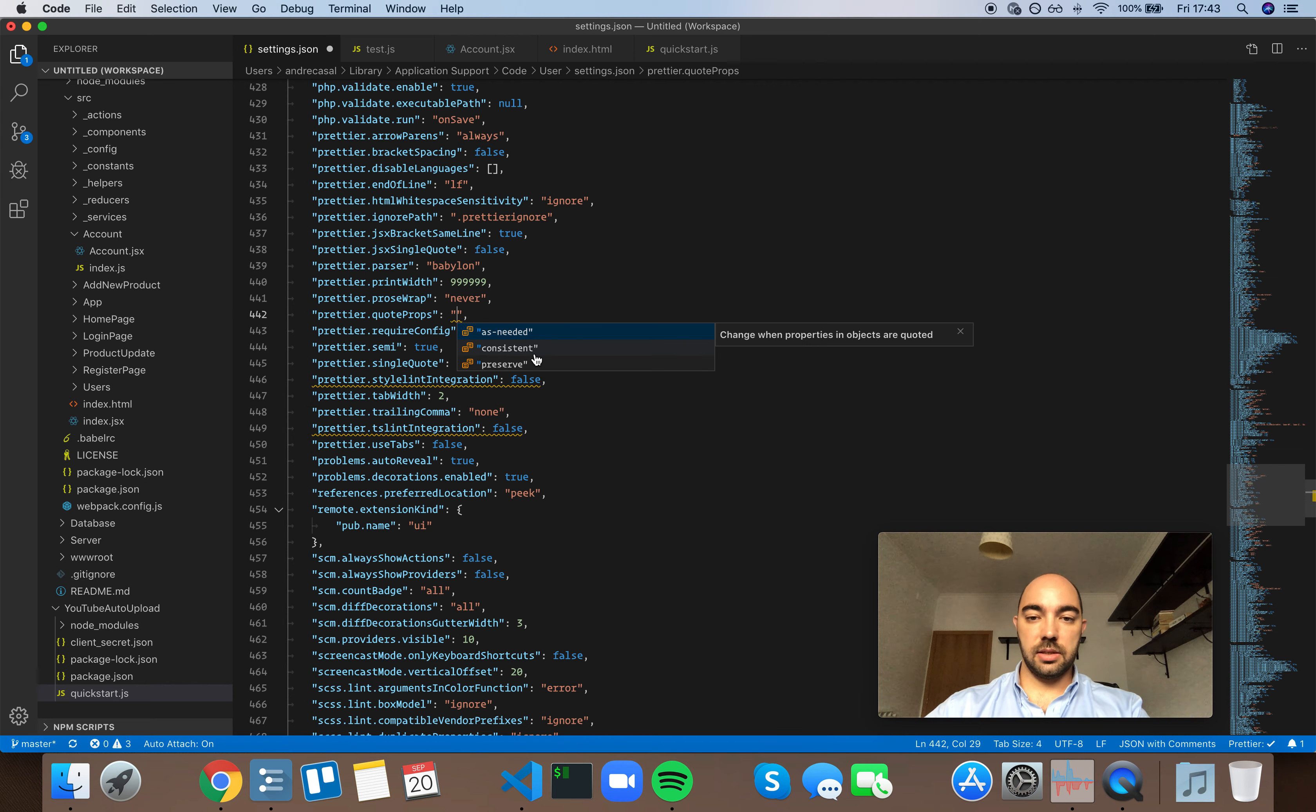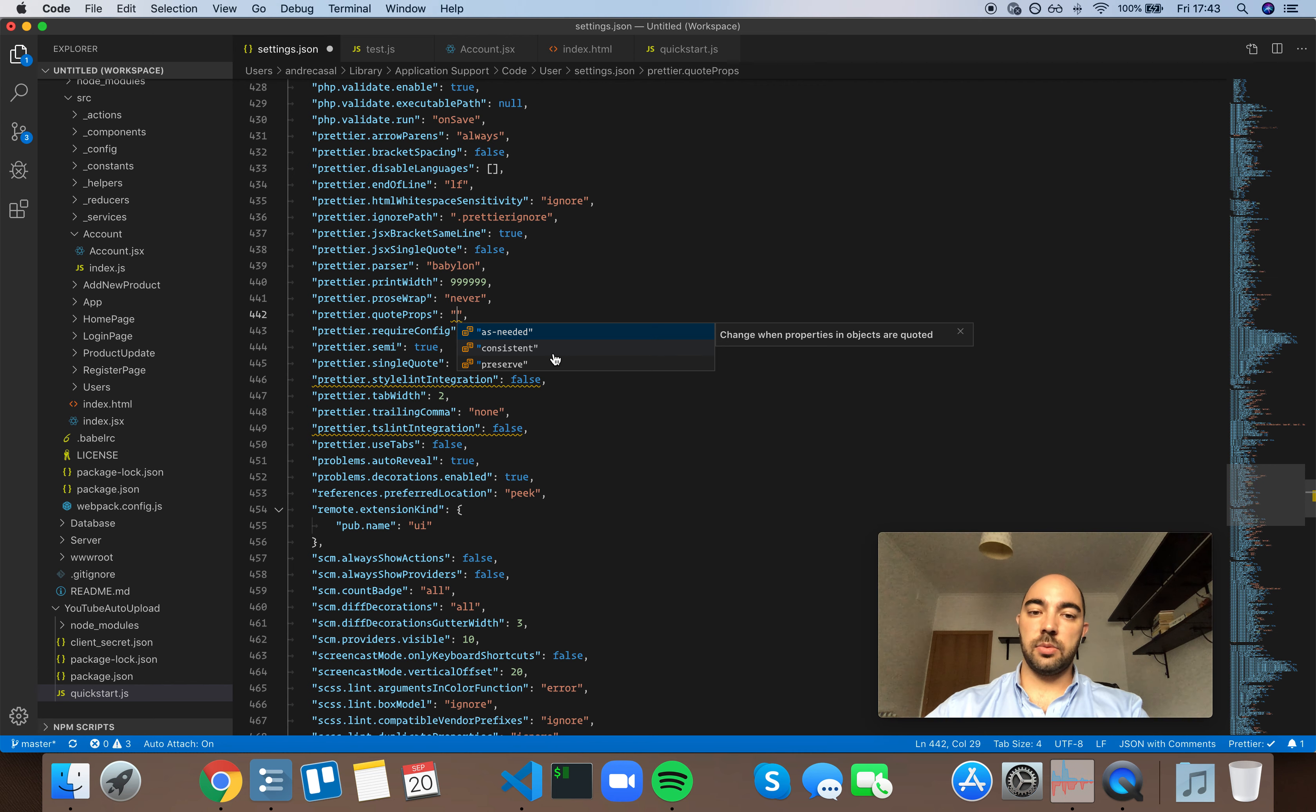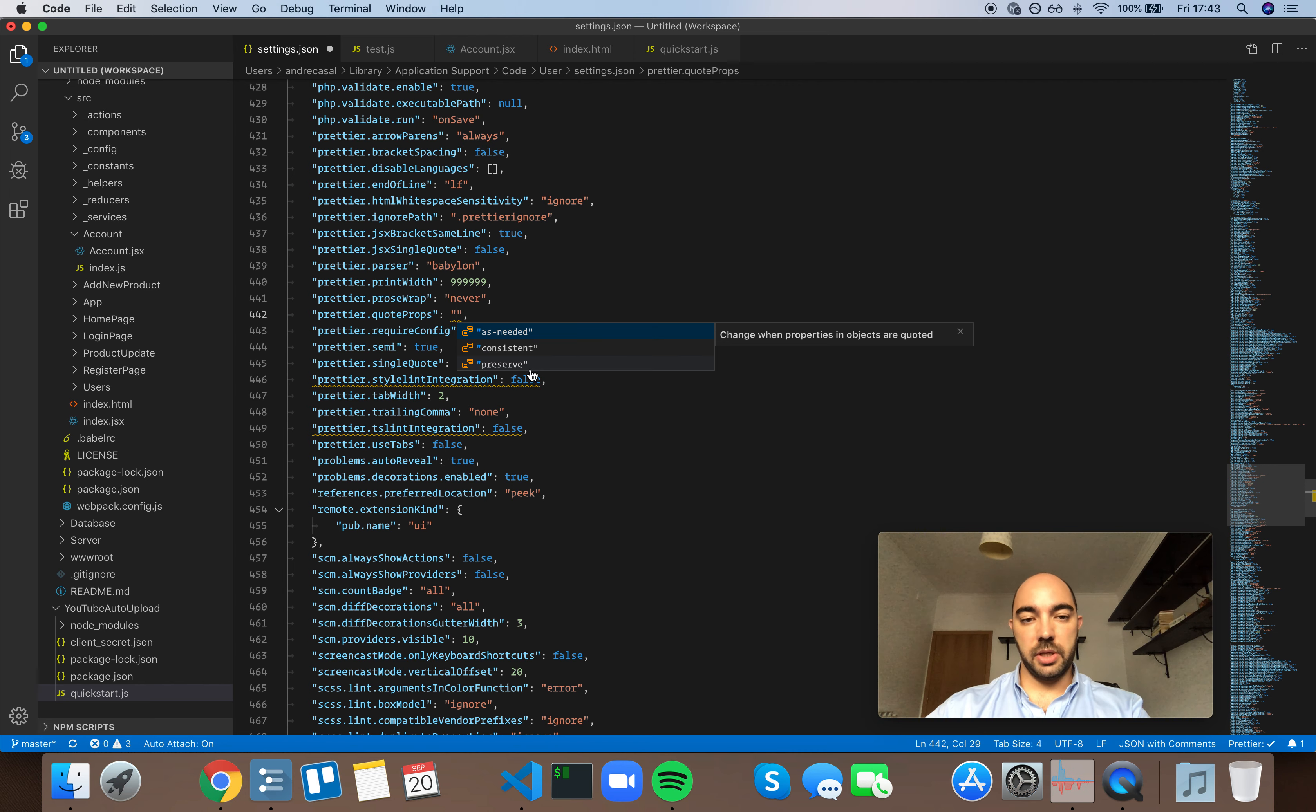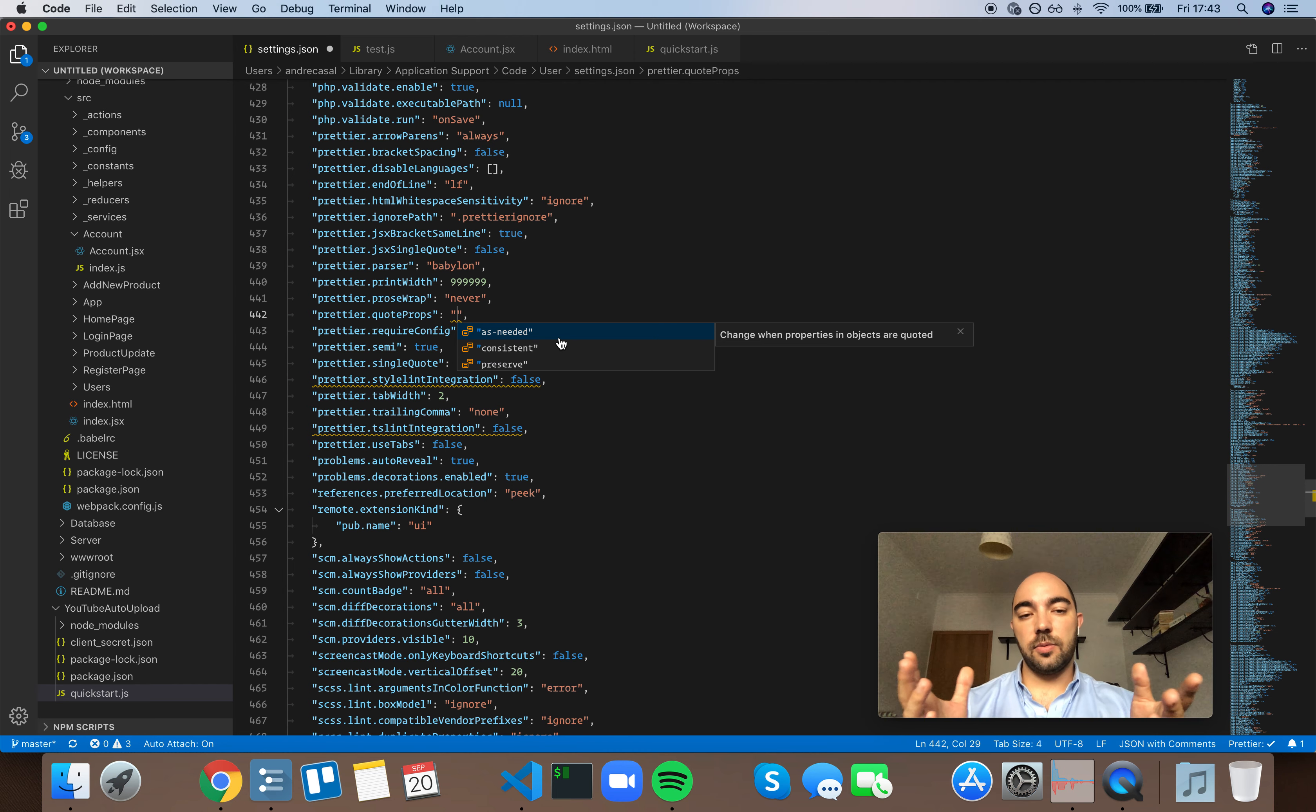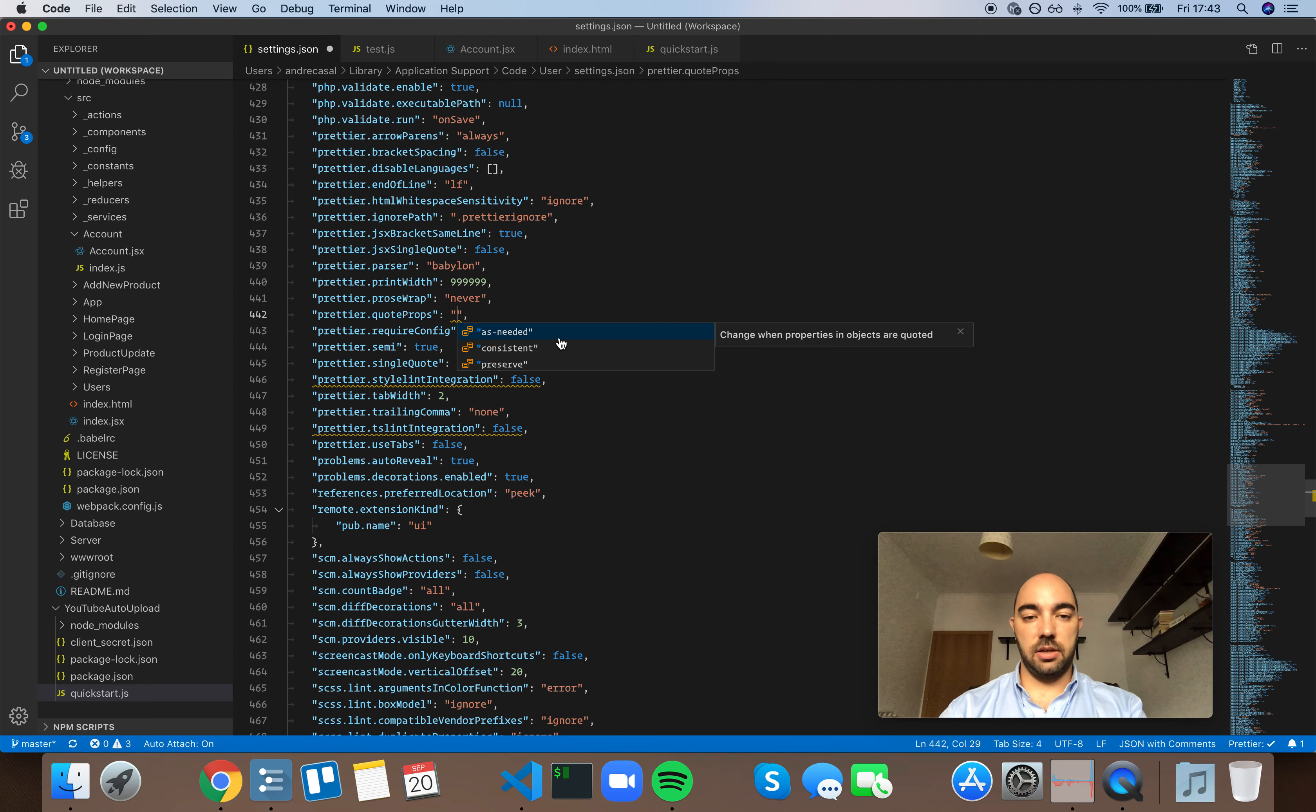Consistent, meaning if there's at least one property that needs to be quoted it will quote them all. Or preserve, which means preserve whatever was written. So what's more performant here? What's more consistent here? It turns out that consistent is not very consistent.